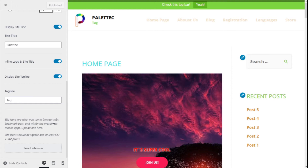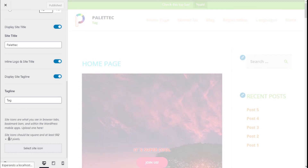The site icon is what you see on browser tabs, the mouse bar, and within the WordPress mobile app. The site icon should be square and at least 512 by 512 pixels, so we are going to open one here.